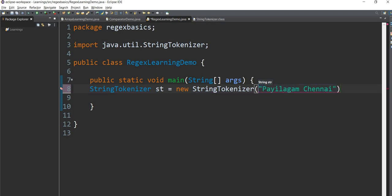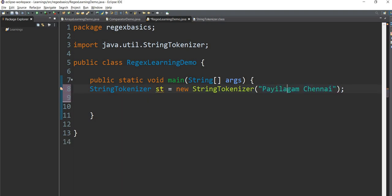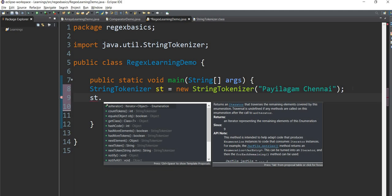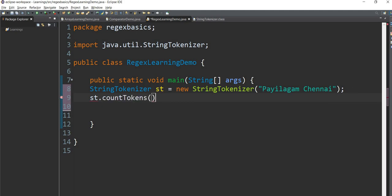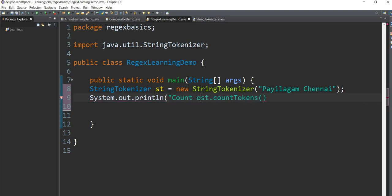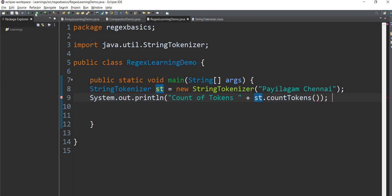Now, what is the string token? We can use two string token methods. One token method is countTokens — it counts how many tokens are in the string. We will see how many tokens are considered to be there. Now let's type this out.